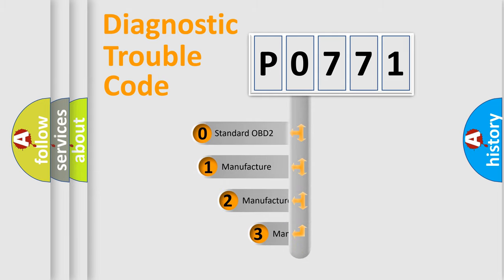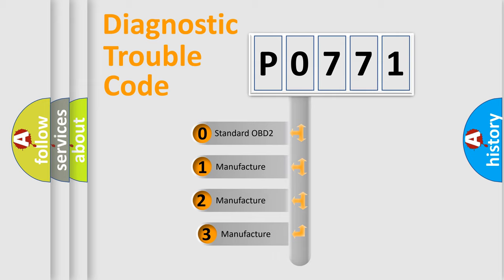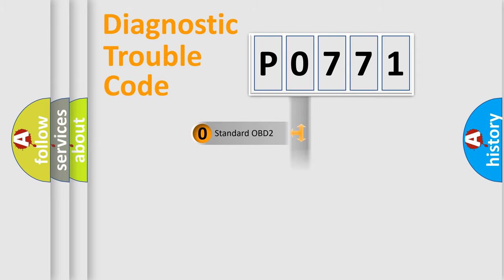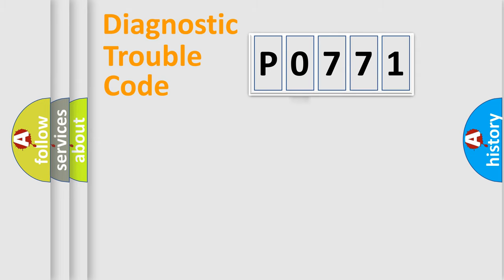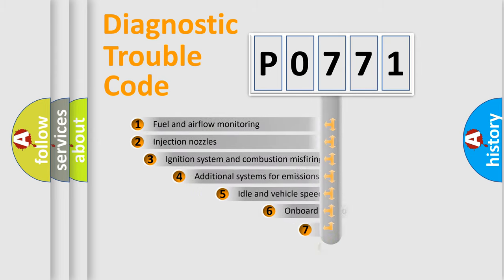If the second character is expressed as zero, it is a standardized error. In the case of numbers 1, 2, or 3, it is a manufacturer-specific expression of the car-specific error.